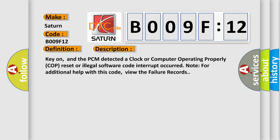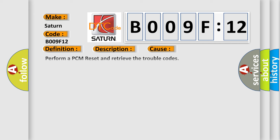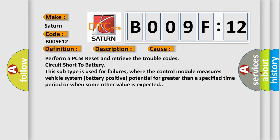This diagnostic error occurs most often in these cases: Perform a PCM reset and retrieve the trouble codes. Circuit short to battery—this subtype is used for failures where the control module measures vehicle system battery positive potential for greater than a specified time period, or when some other value is expected.